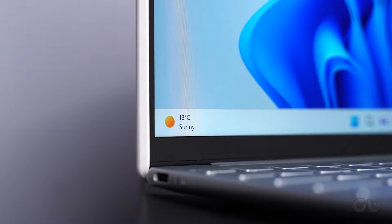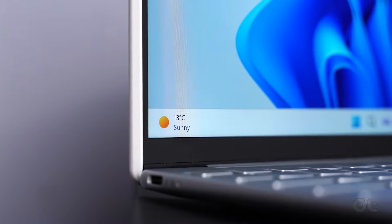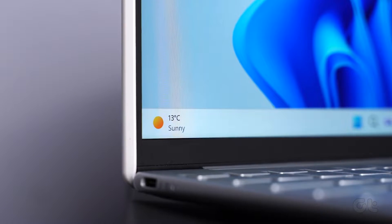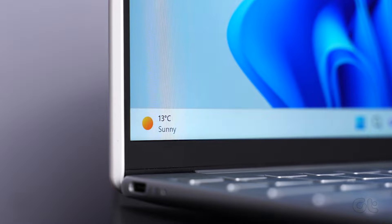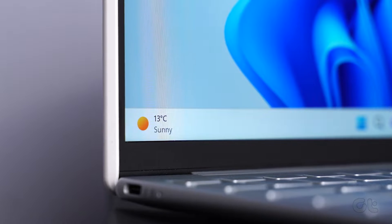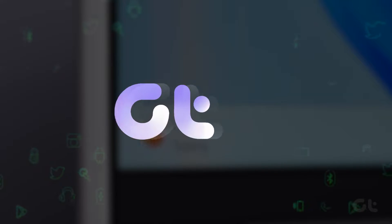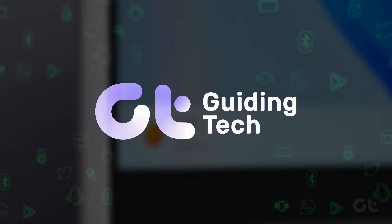This video will walk you through the necessary steps for adding custom or manual programs in the Open With menu on your Windows 10 or 11 PC.